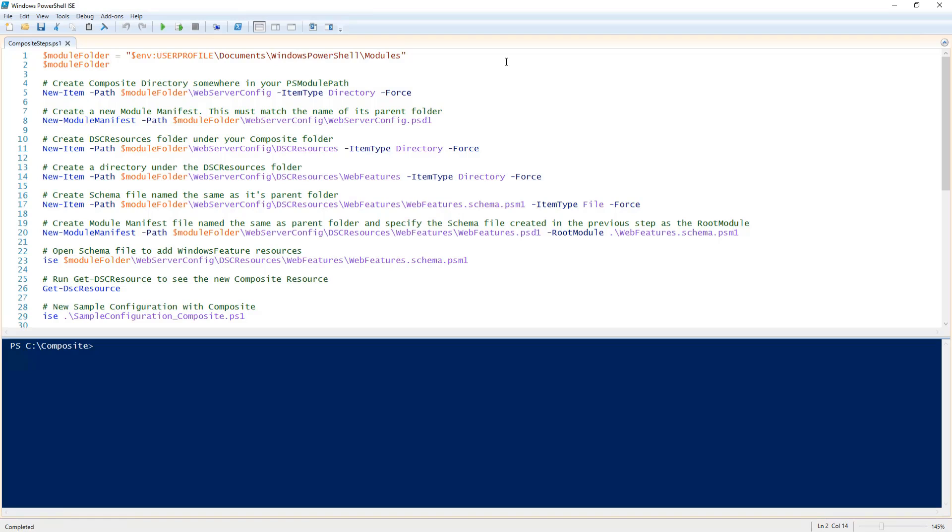For this demo I am using my modules folder under my documents in my user profile path. I'm going to store that path into a variable called module folder.